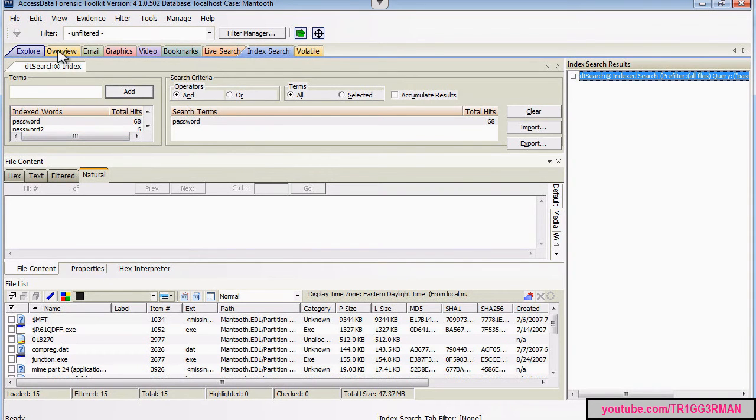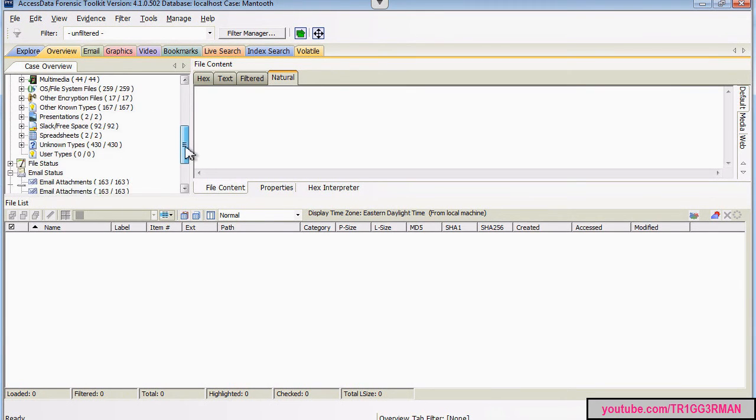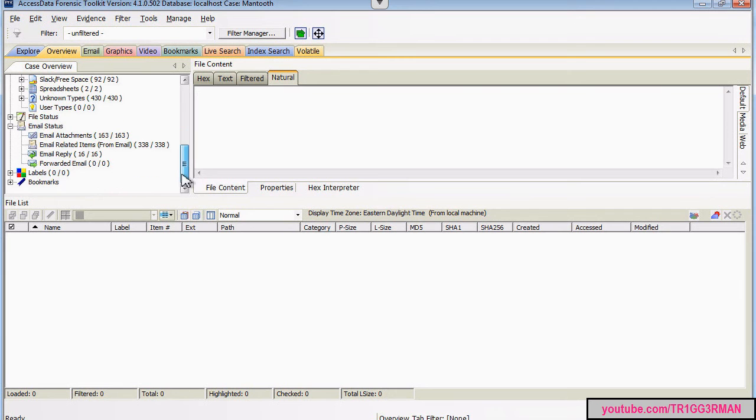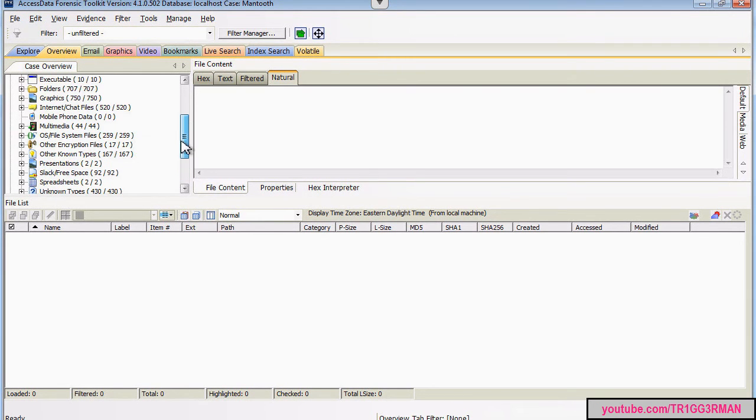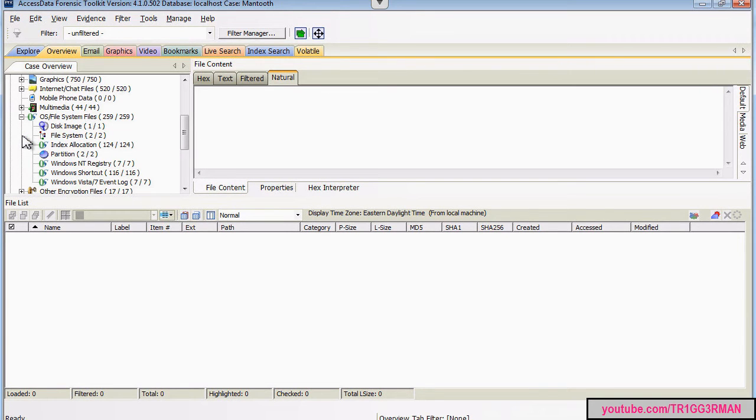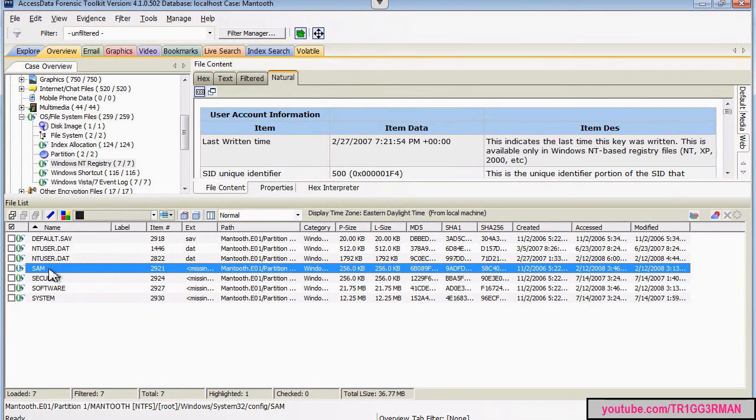If we go back to overview, we can look at, see here under file system files. We can take a look at the windows registry. And if we go here,